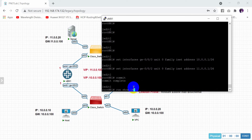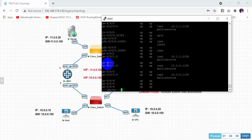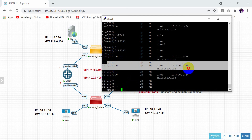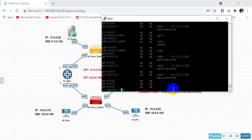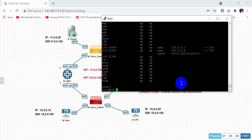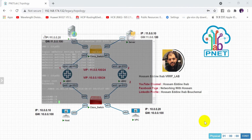Now let's check: run show interface. We have interface 0/0/2 with 11.0.0.1 and interface 0/0/3 with 10.0.0.1. The same configuration now goes to the second router.